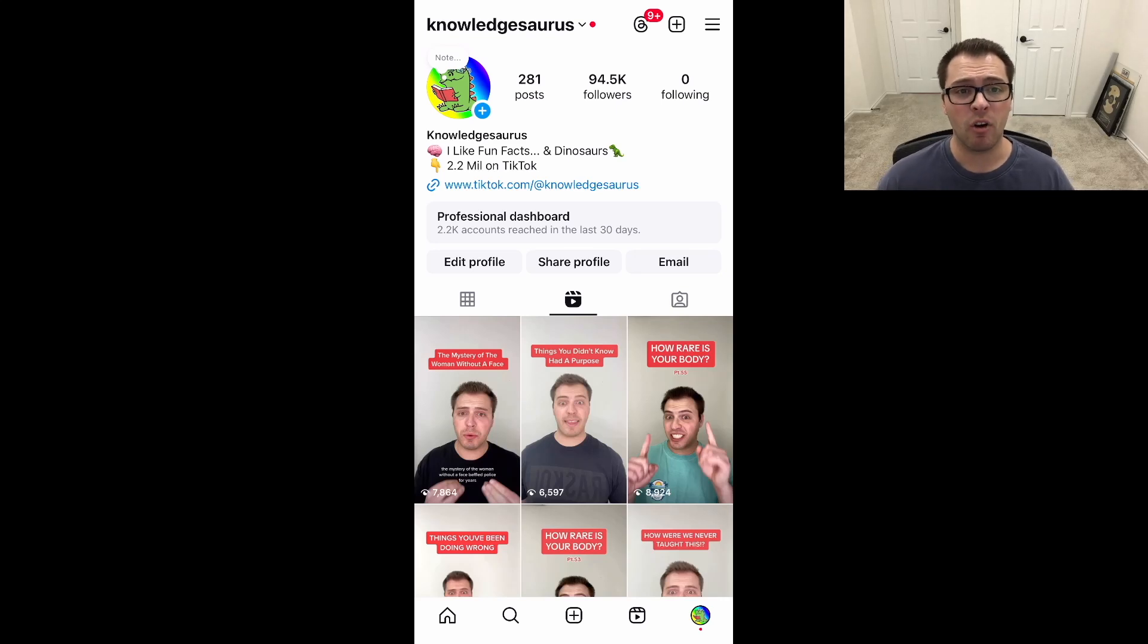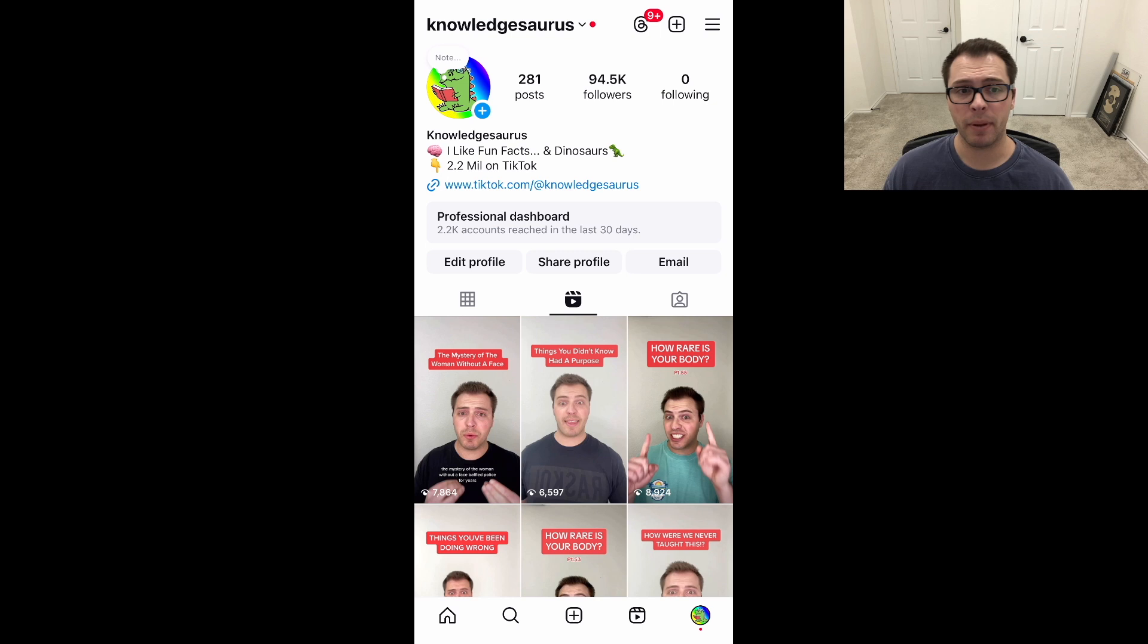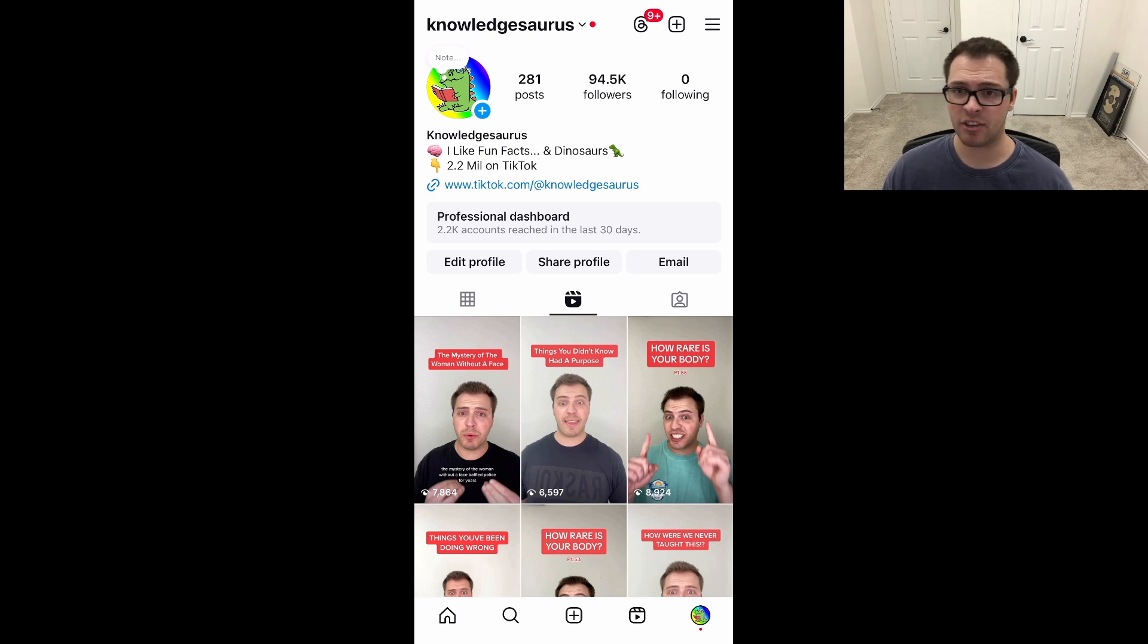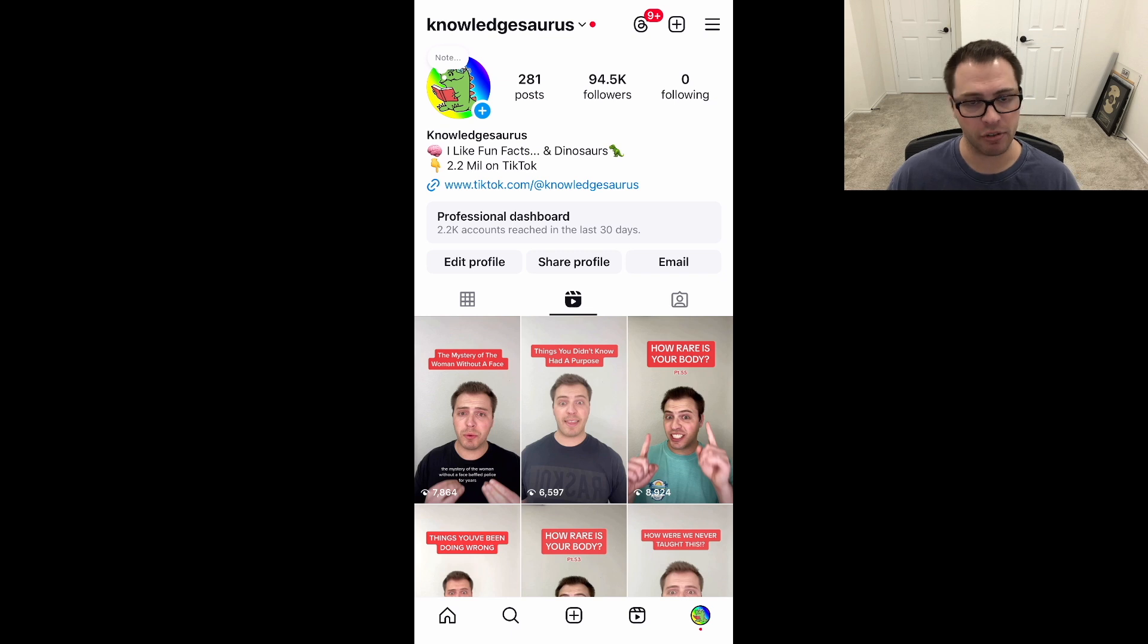In this video, we're going to be going over how to cross-post from Instagram to Facebook. We'll be posting automatically our Instagram posts or reels to Facebook, or even just doing it manually. I'll show you both options.